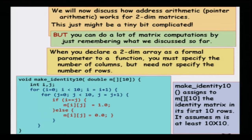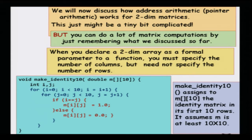We will now discuss how pointer arithmetic works with two-dimensional matrices. We had already discussed 1D matrices and the relation between pointers and 1D arrays, so let us try to see what is the relation between pointers and 2D arrays. This is more complicated than it looks at first sight, and you can do a lot of matrix computations without understanding this, except that understanding it gives you a better grasp of what is happening.